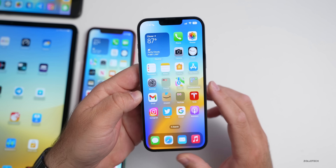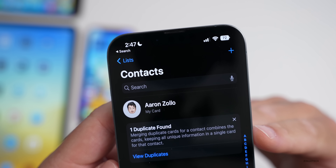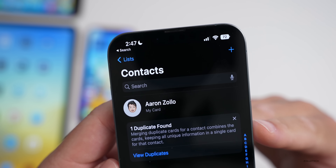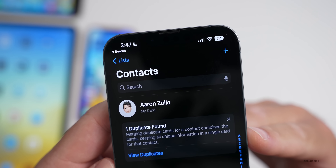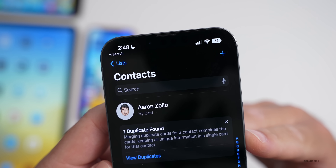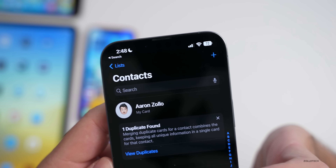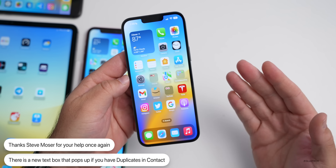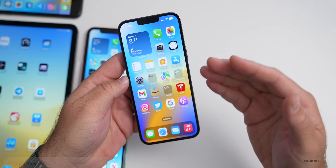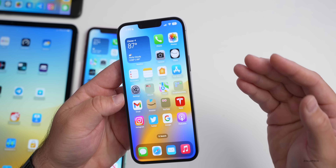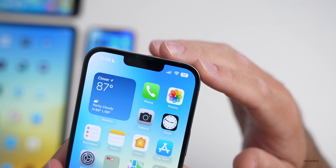If we go into Contacts, you can see at the top it found a duplicate. There's a new little box that pops up if it finds a duplicate, saying 'Merging Duplicate Cards' — it combines the cards keeping all unique information in a single card for that contact. It will also let you know if there are updates for phone numbers and names across your contacts, with a little pop-up box for that.